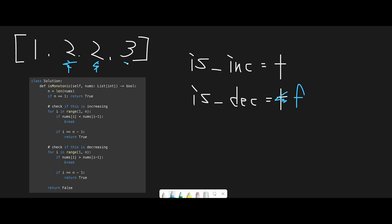Moving to the final number 3 and previous number 2 — this is increasing, so is_increasing stays true and is_decreasing stays false. After the loop finishes, all we need to do is check both flags with OR: if one of the flags is true, we found a monotone increasing or monotone decreasing array and we return true. Also, during looping, if both flags become false we can immediately return false.